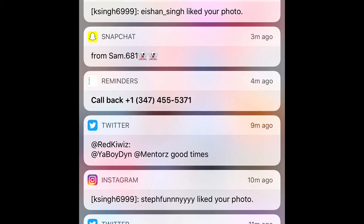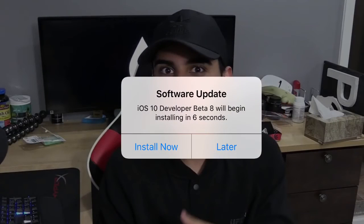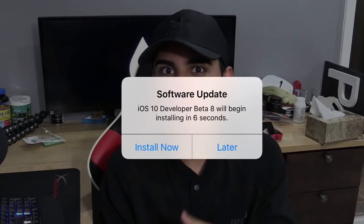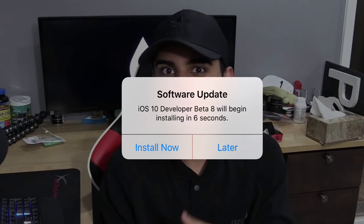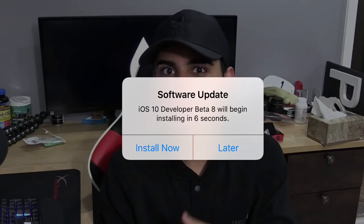It will take around 15 to 20 minutes. I've been using it for a couple of hours and it was just acting normal. When the beta is about to download, you'll get a notification, then your phone will reset — it's just like downloading any other update.